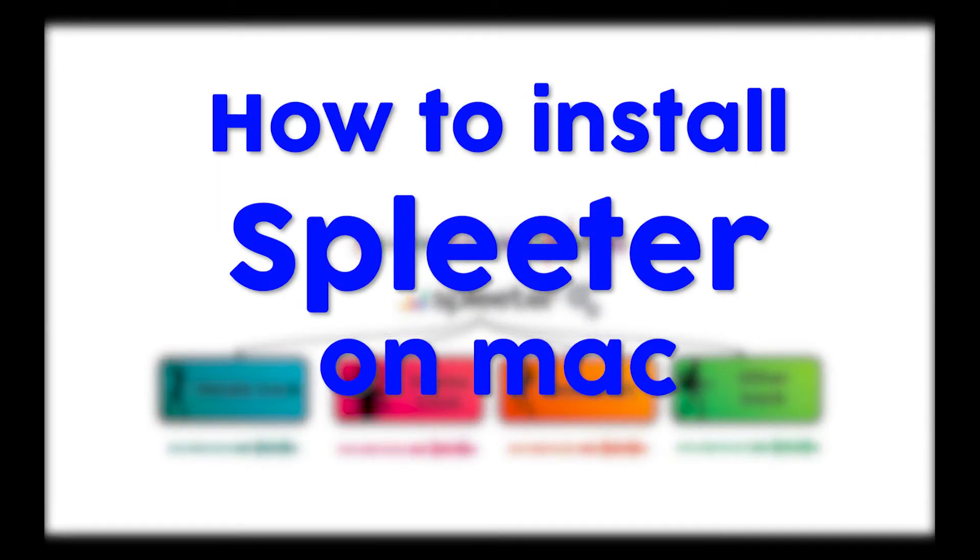Hi! In this video, I will show you how to install Spleeter on Mac OS. If you're using Windows, check out my video on how to install Spleeter on Windows. The link is in the description. Now let's get straight into it.